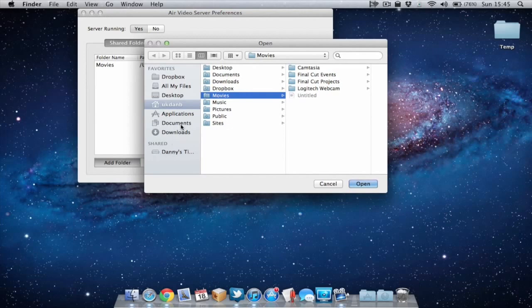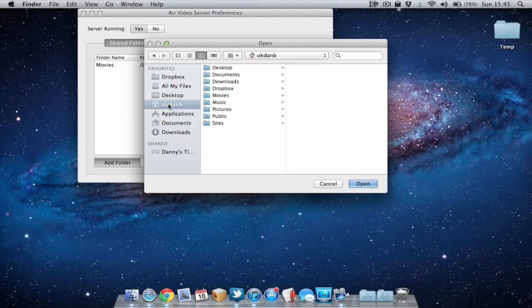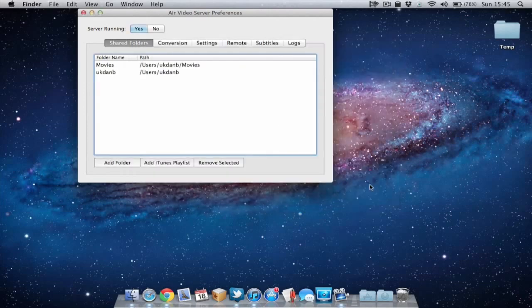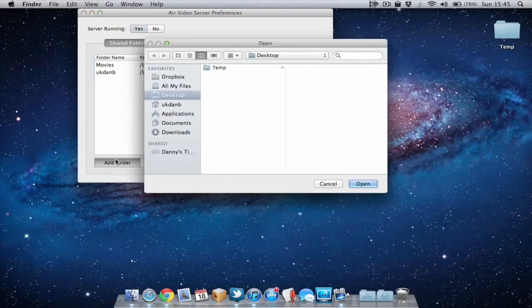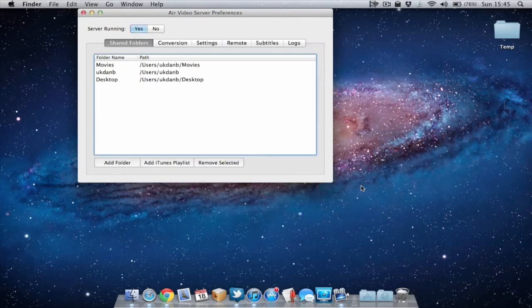If you want to select all the folders on your Mac you can just use a folder and select that and that'll be basically all your folders on your computer. I'm going to add my desktop folder just for quick access. Makes it easy to find when I'm on the Air Video software on my iOS device.